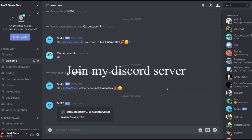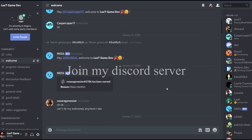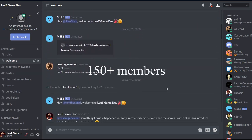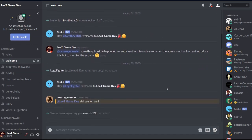Furthermore, you are welcome to join my Discord server to share your work as well. Currently we have over 150 members who are interested in game development. I hope to see you there.